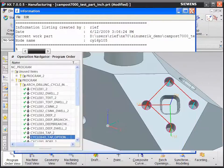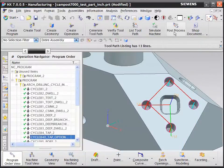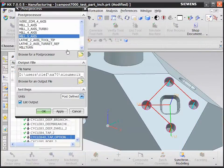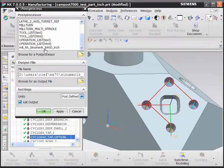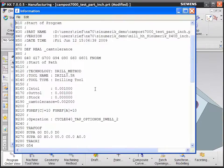However, if you post-process the same operation through the new cinameric post, you can see a lot of additional information in the G-code.